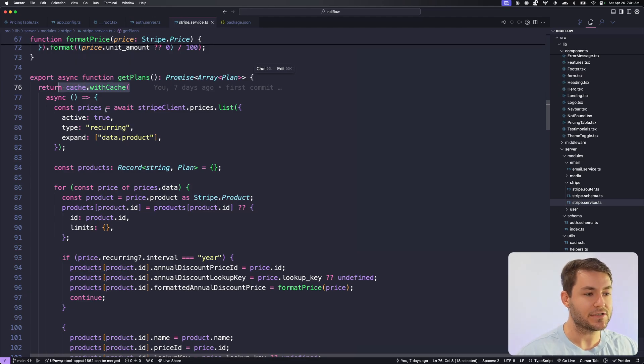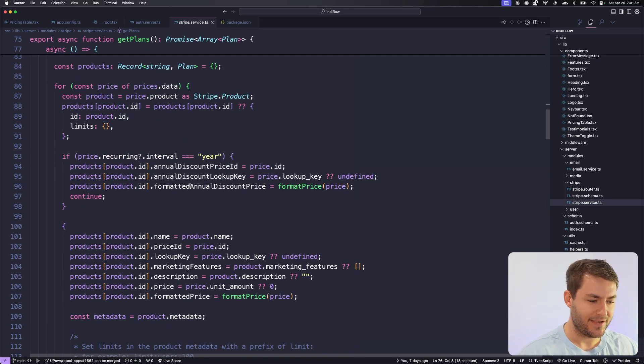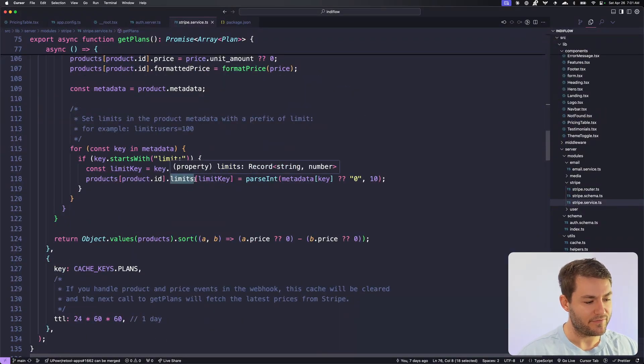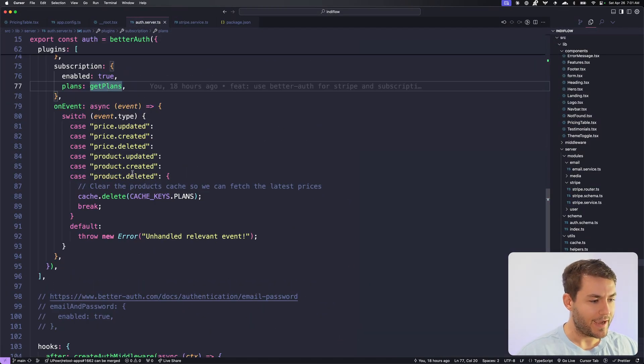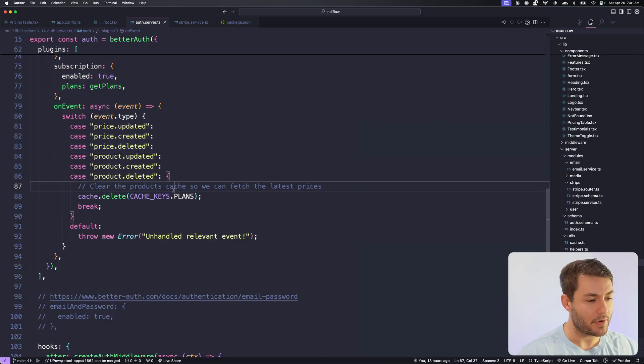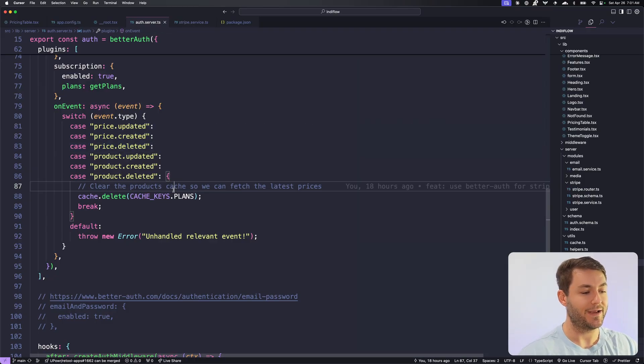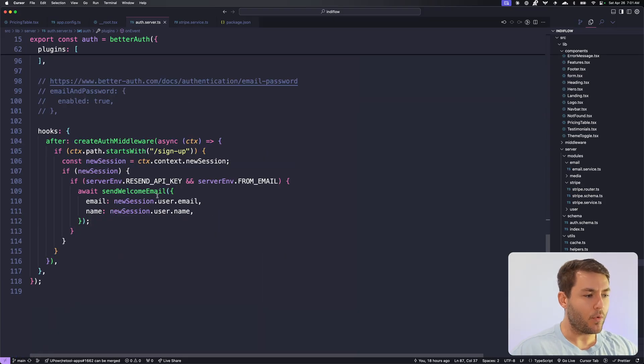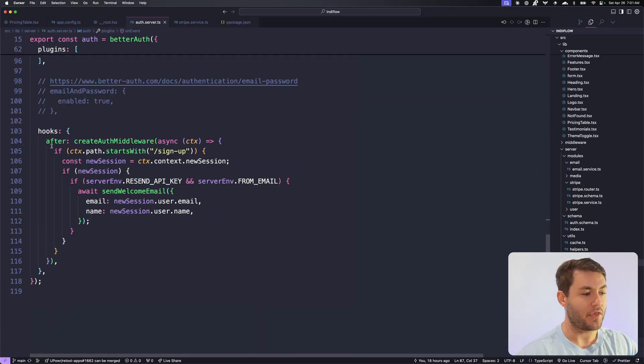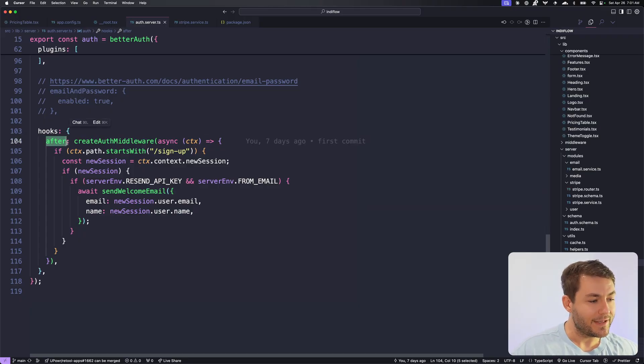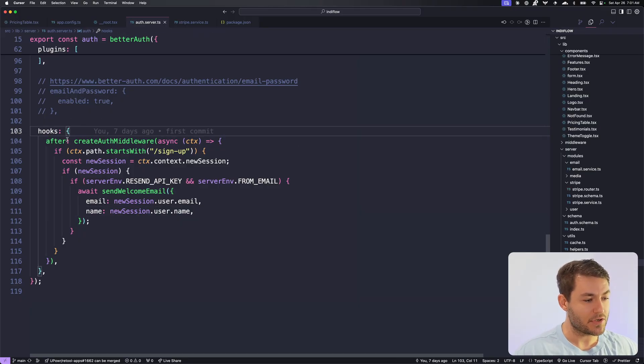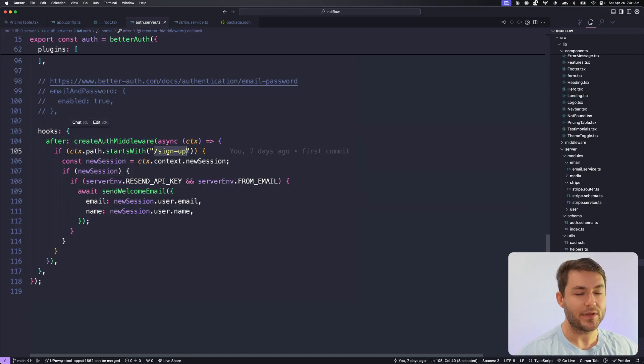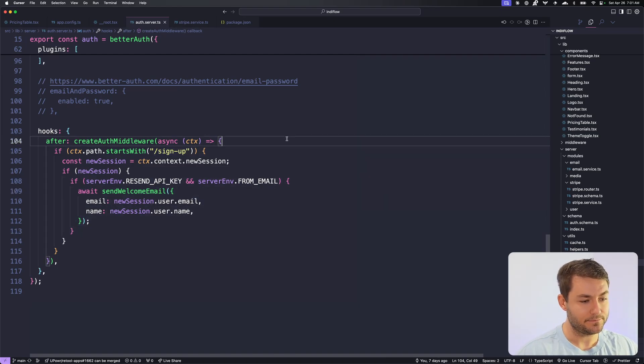These plans come directly from Stripe and they're cached here with this built-in in-memory cache. That is so every time you load the page, you're not making a call to Stripe, which doesn't really matter, but it just makes it a little bit faster. And then when we get a webhook to update a price or a product, we're going to clear out that cache and then repopulate it. Everything is going to be nice and fresh. Better Auth also has a set of hooks. You can say, after I do something, do this other thing. So for example, here I have after, and this is going to create some middleware. When the route is signed up, so after the user has signed up, I want to send them a welcome email.